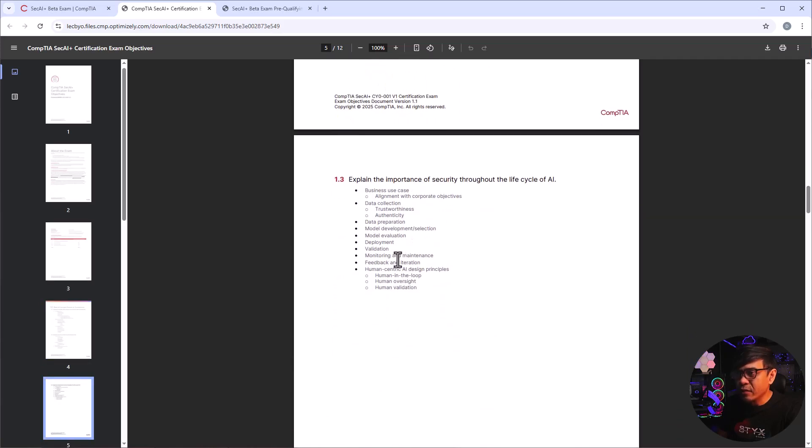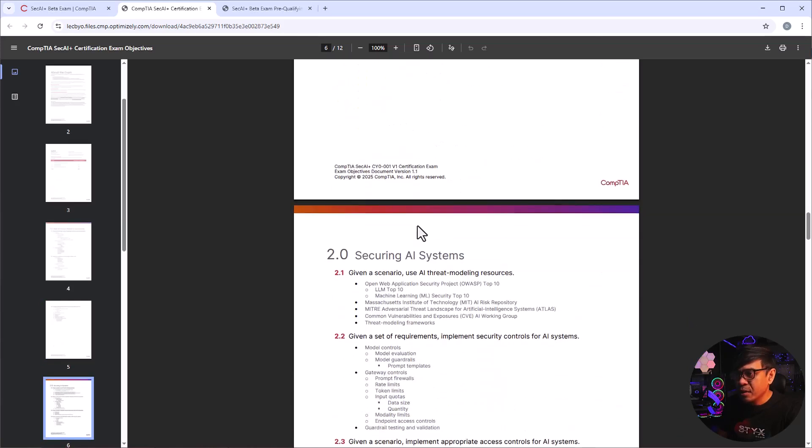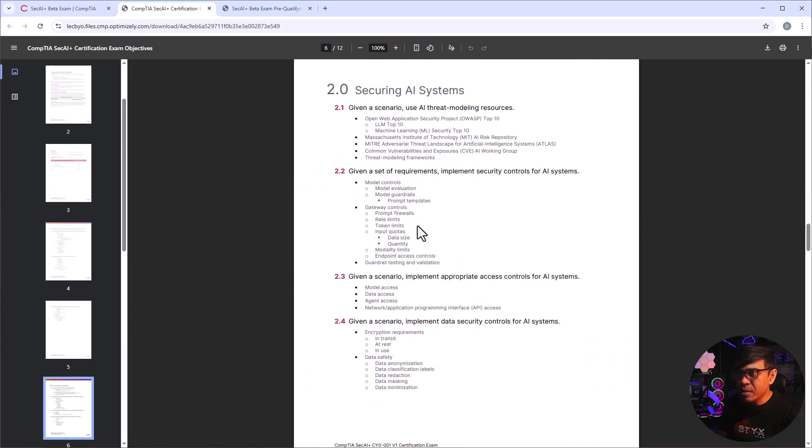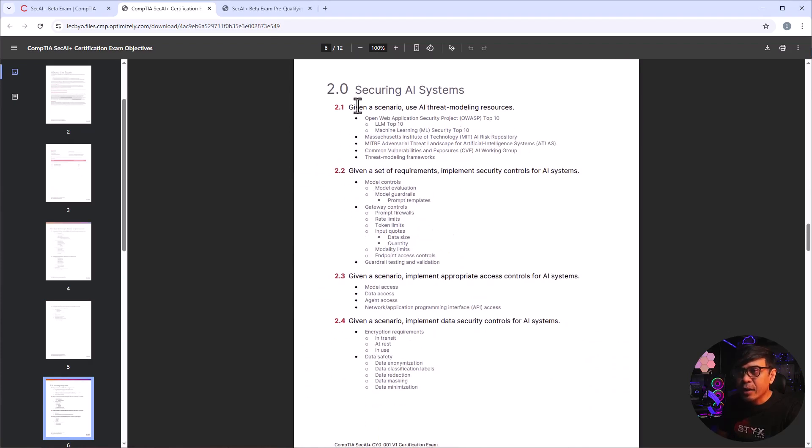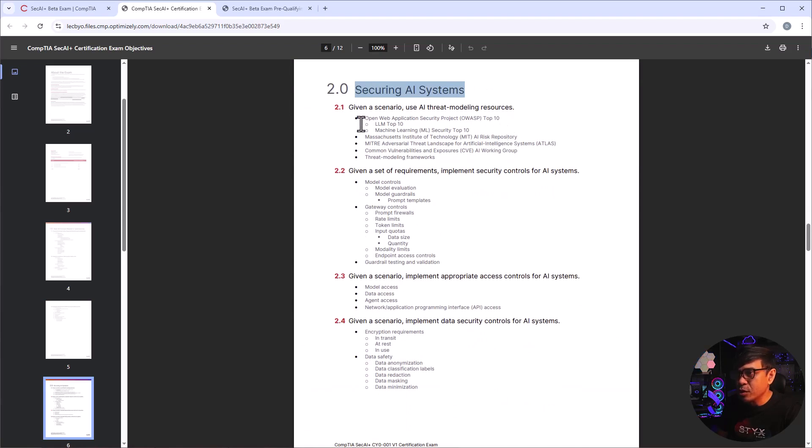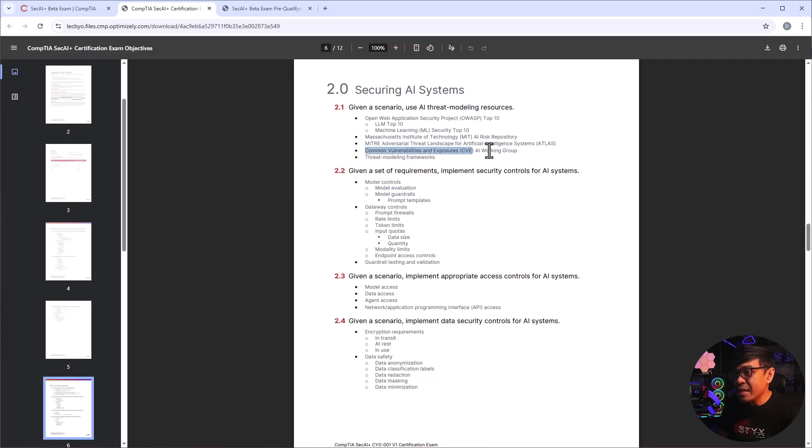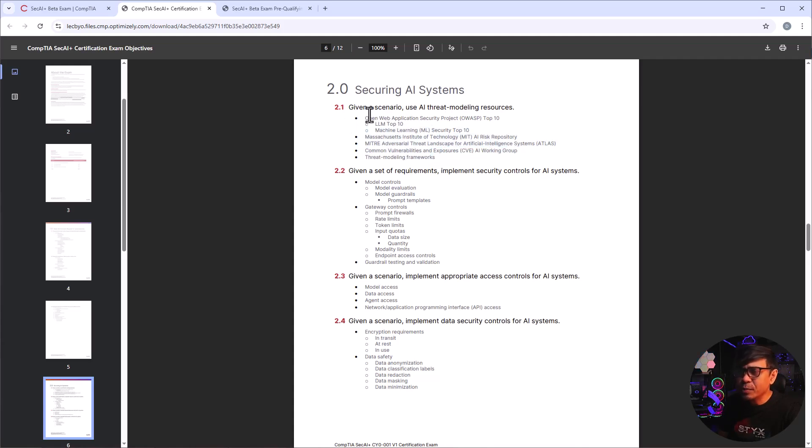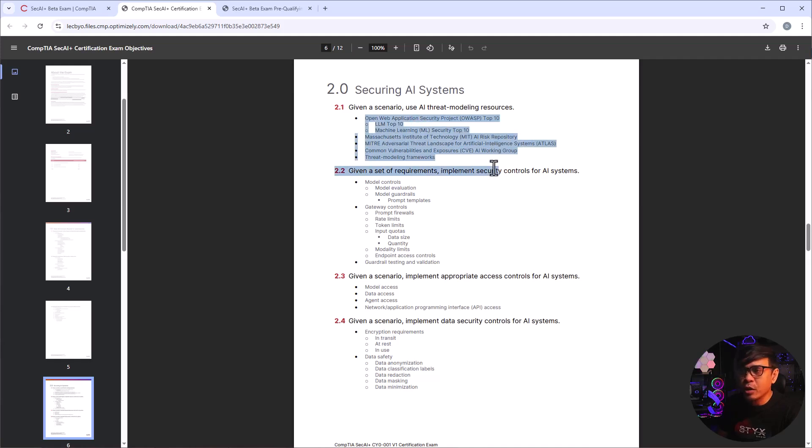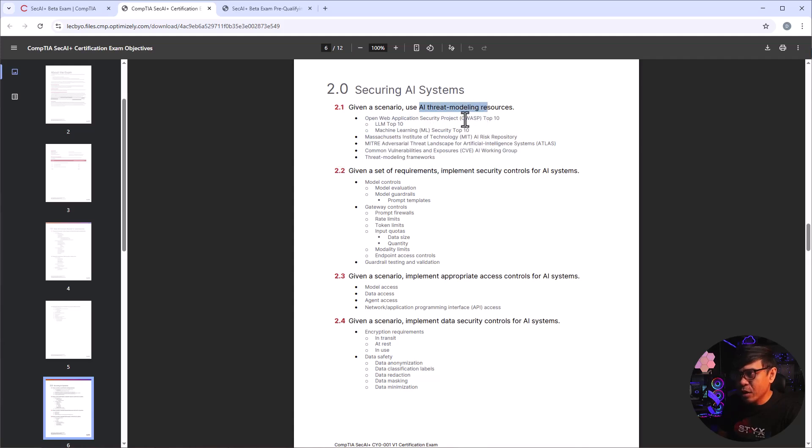Explain the importance of data security in relation to AI data processing, data types, watermarking. Explain the importance of security through the lifecycle of AI. All right, so pretty basic. The second domain, secure AI systems, given a scenario use AI threat modeling resources. So this is more of security because we're talking about OWASP now, we're talking about MITRE, we're talking about CVEs now, but these are all security, general security concepts with AI threat modeling resources.